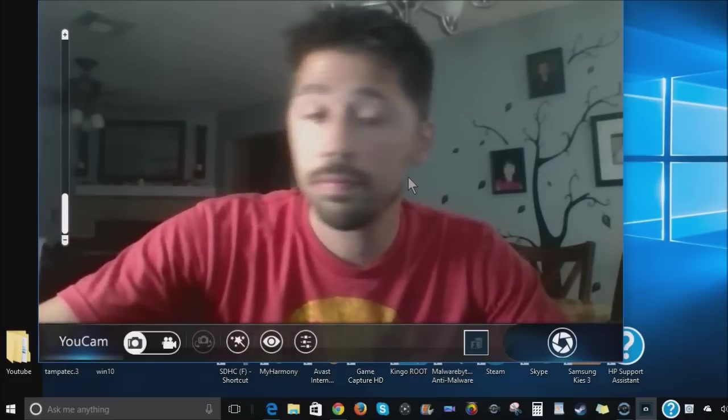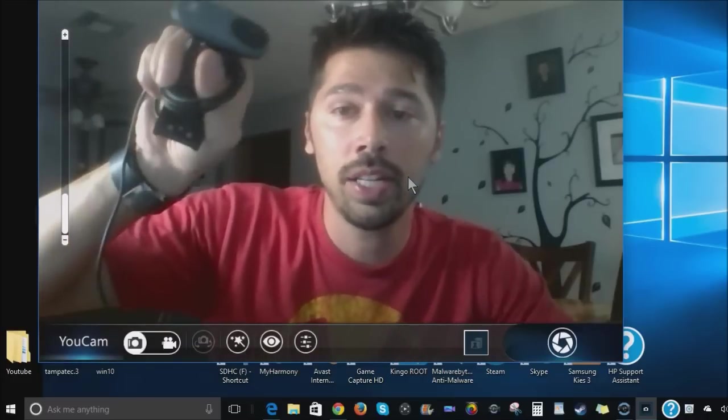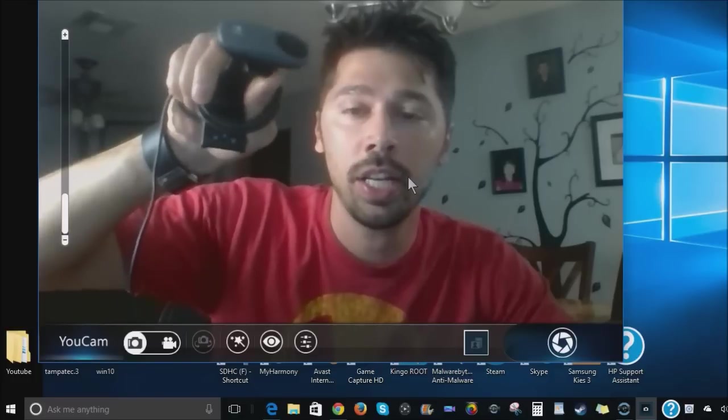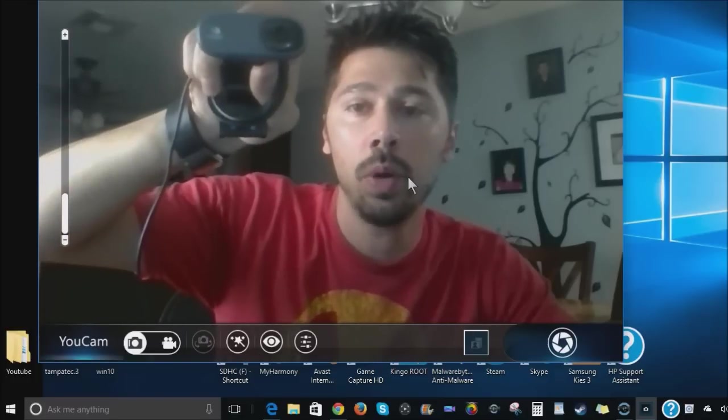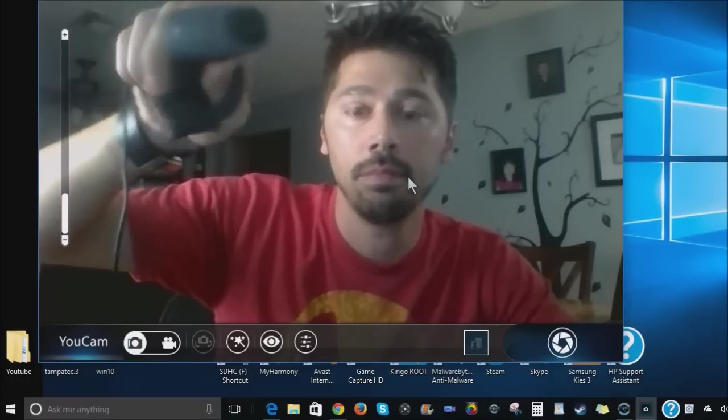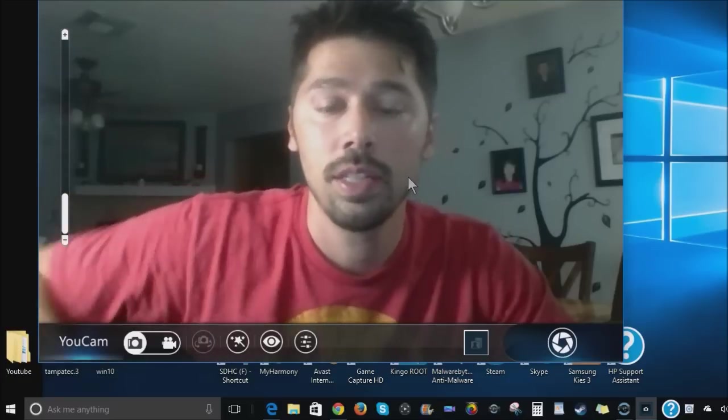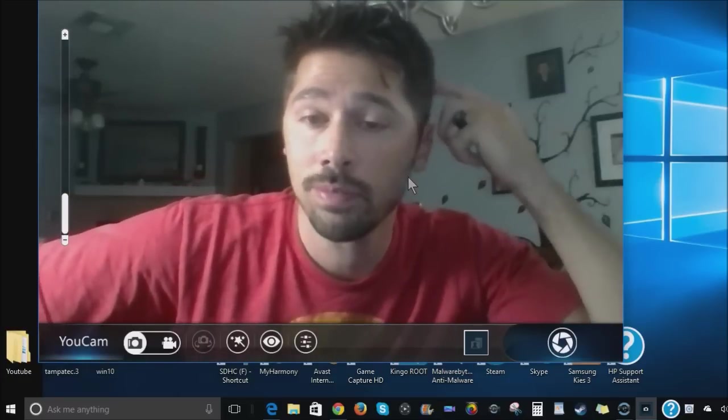Or, worst case scenario, you could do what I did and buy a Logitech HD webcam which gives you a pretty decent quality for 20 bucks. And that has its own drivers.